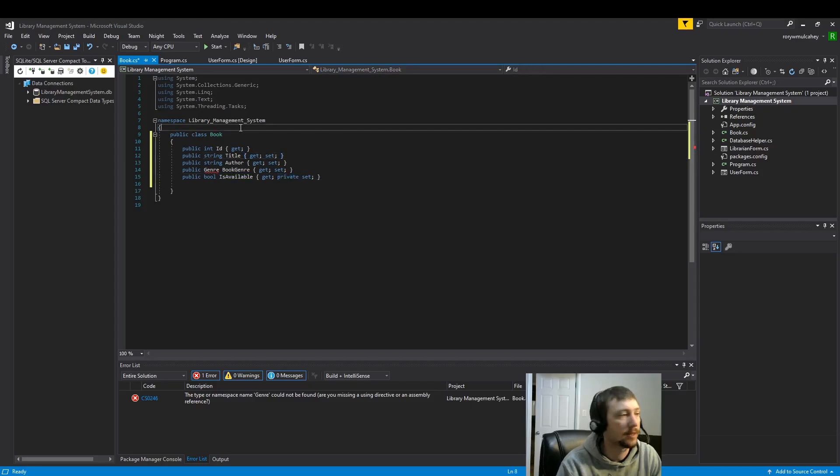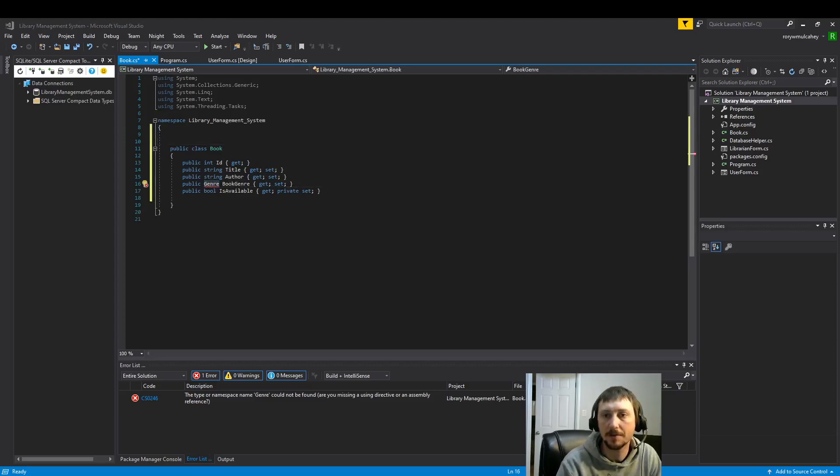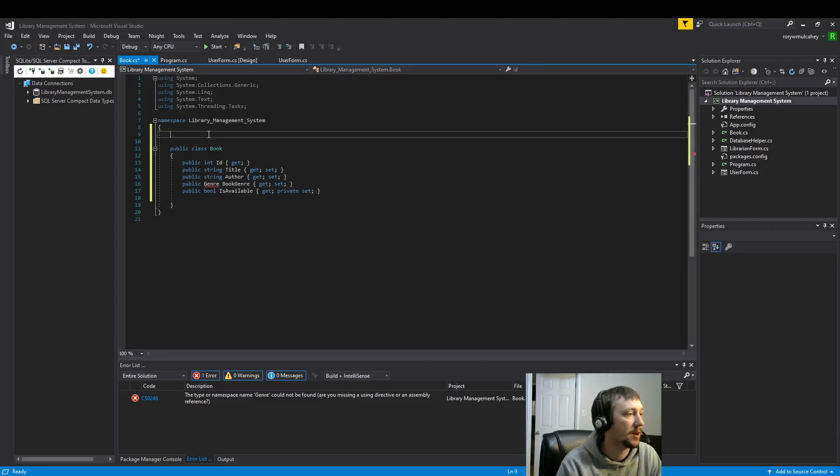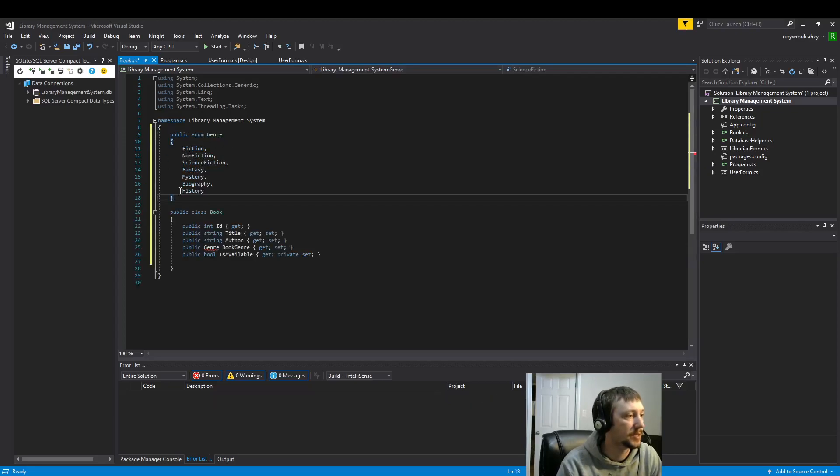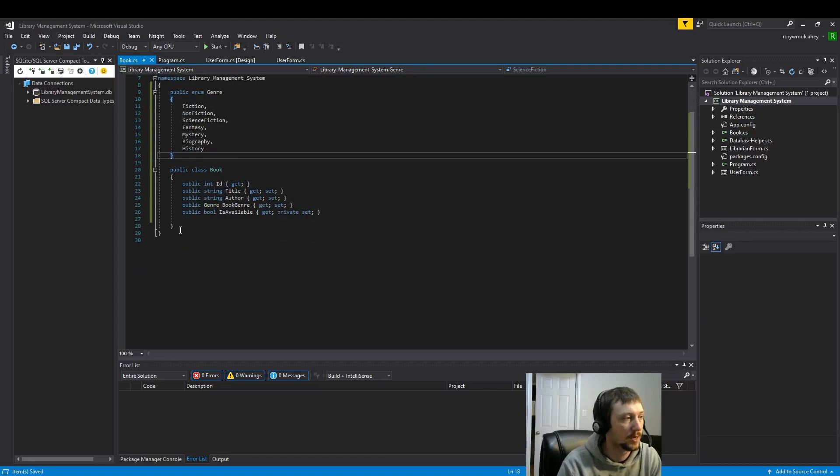And let's add the enum real quick because we have this red underline. I'm just going to copy and paste the enum here. I've gone over it in previous code, so feel free to watch those old videos if you'd like to see more about enums.